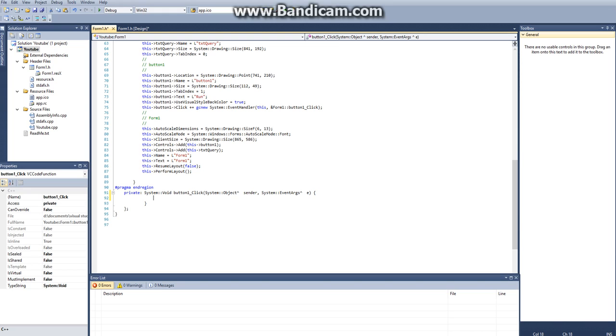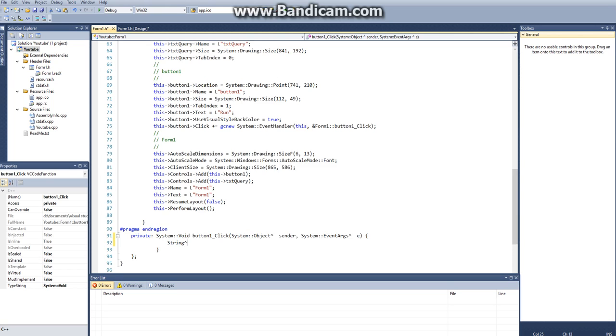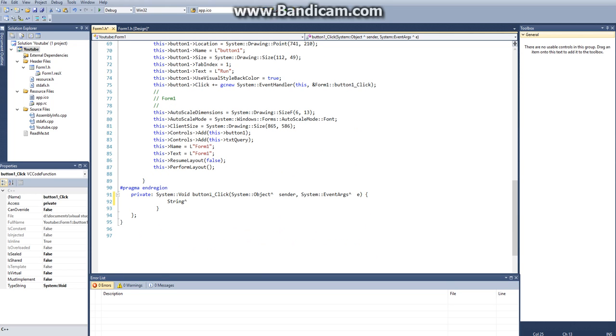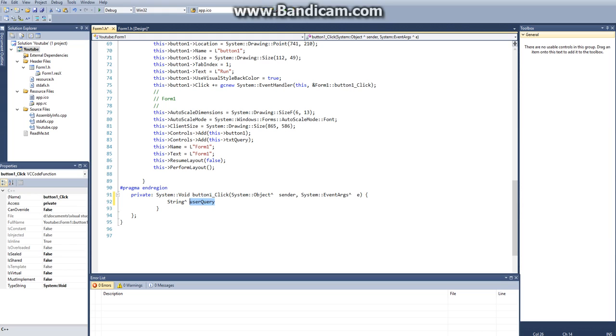So the first thing we want to do, and keep in mind we're referencing this entire thing, so we have to cap everything and use different namespaces. The first thing we want to say is string, we're going to cap our string, I'm just going to zoom in here so you can see better. So string, I'm just going to use sql query, and then sql query is going to be equal to txtquery arrow text. So this just creates a string placeholder variable for whatever text gets entered in that.